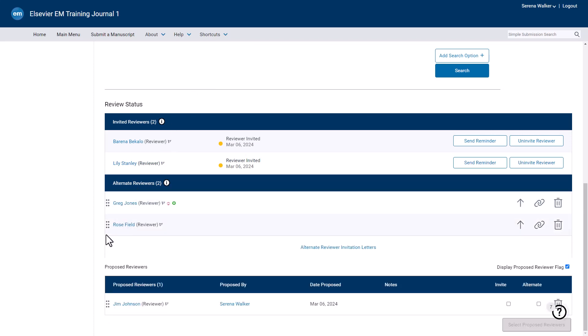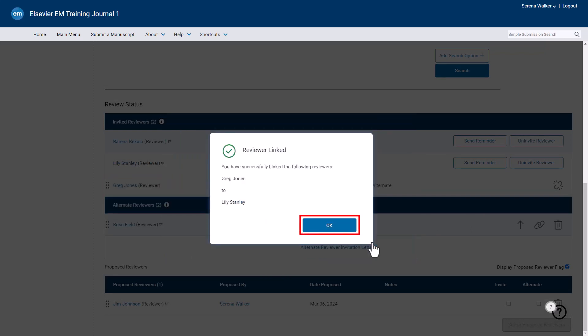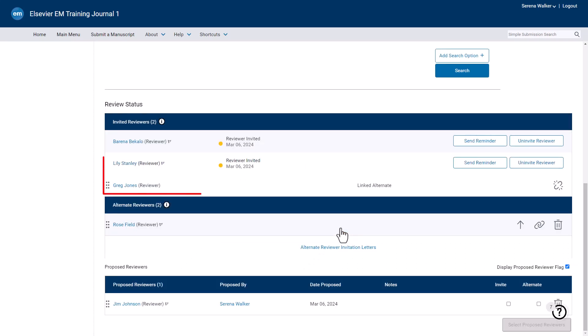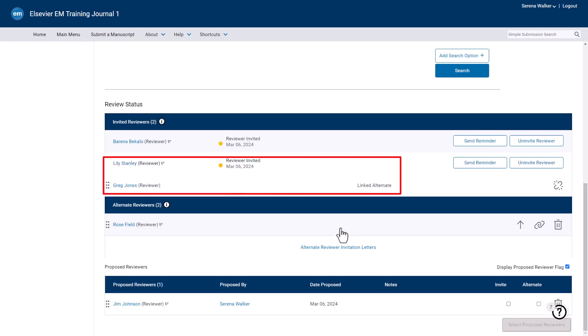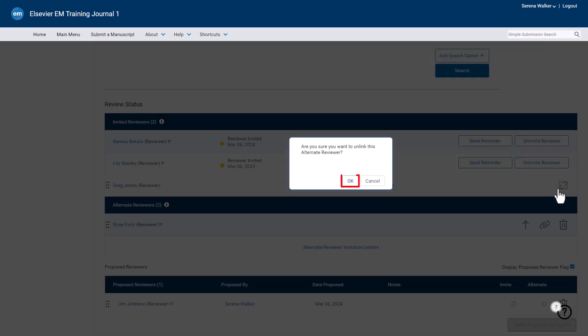There is an option to link an alternate reviewer to an invited reviewer by clicking the chain link icon to the right of the screen, selecting the invited reviewer's name, and clicking Link Reviewer and OK. The linked alternate is now displayed below the invited reviewer to whom they are linked, and will only be automatically promoted if that invited reviewer declines or is uninvited. A linked alternate can be unlinked by clicking the Unlink icon and OK.